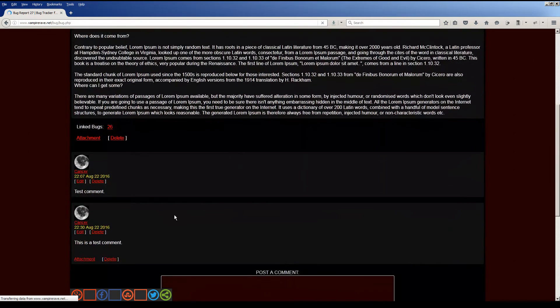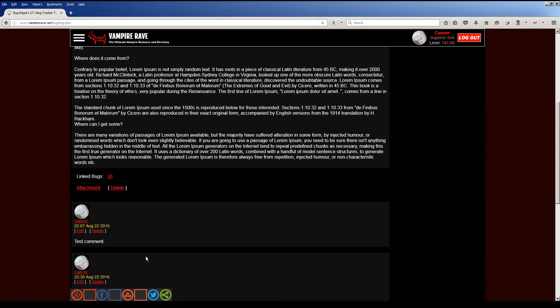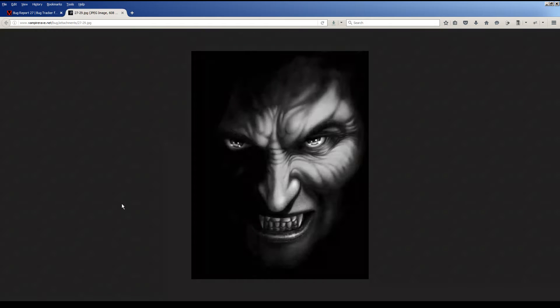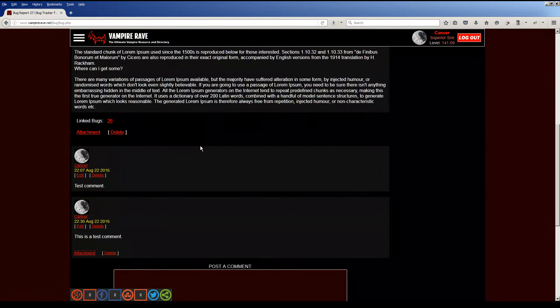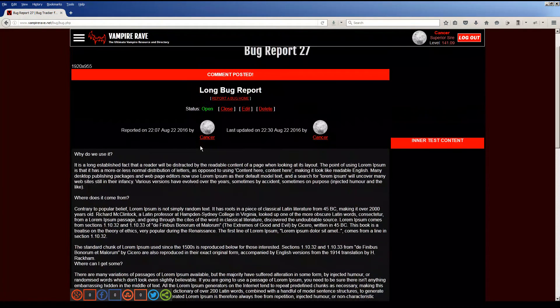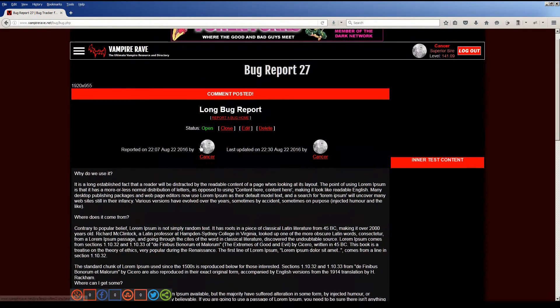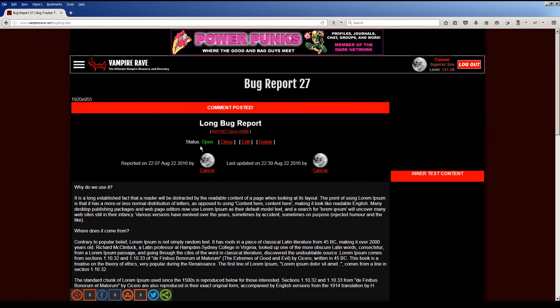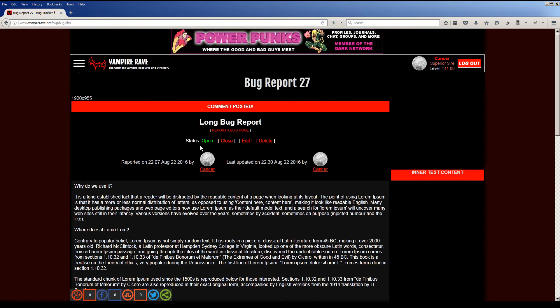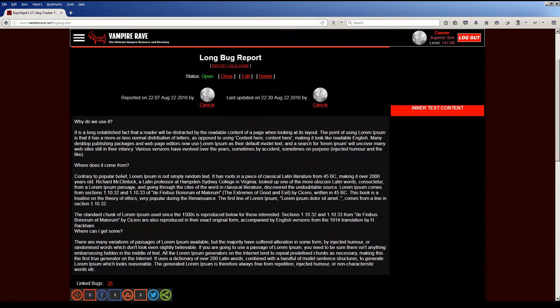Here's our bug report. Here's the comment I just did. Here's the attachment I just did. It's a vampire picture. So it's a great system. Through this, moving forward, users are going to be able to submit any issue with the site. Anything that's not working correctly, I'll see it. I'll go in here and I'll fix it.